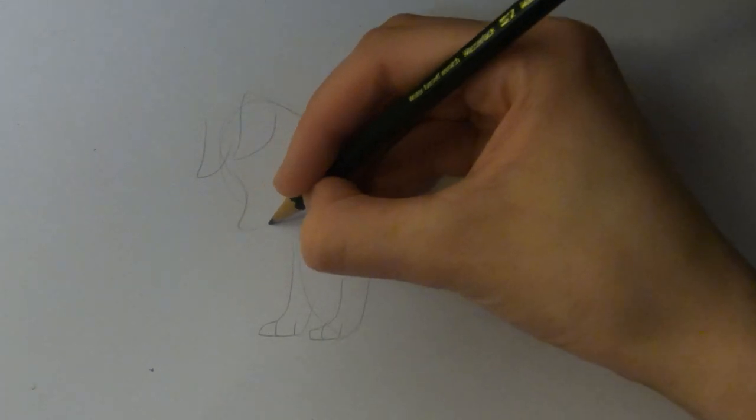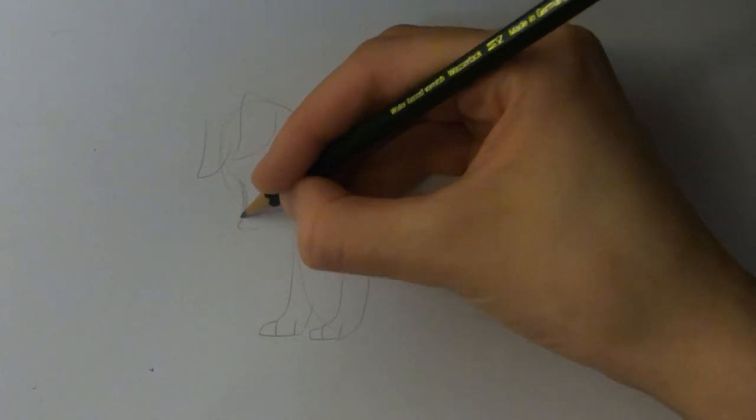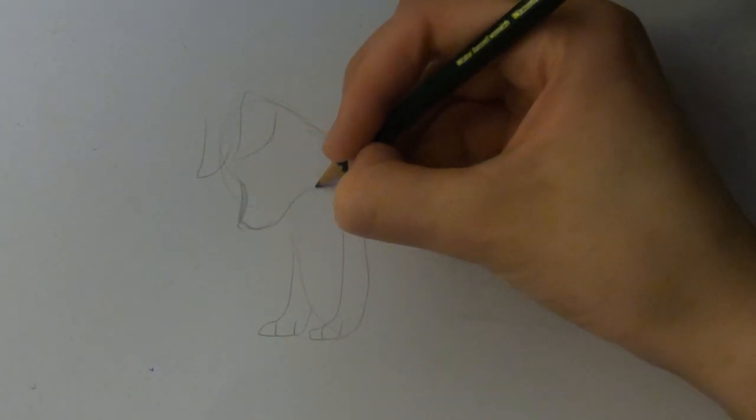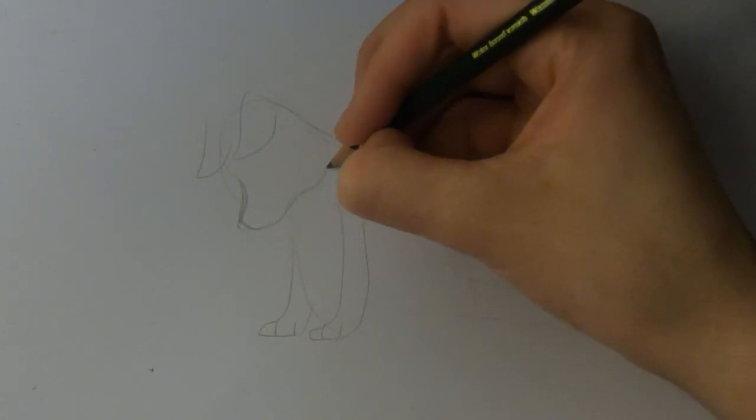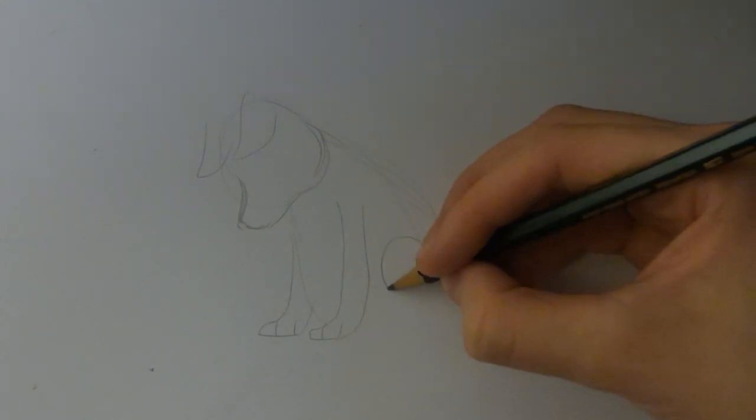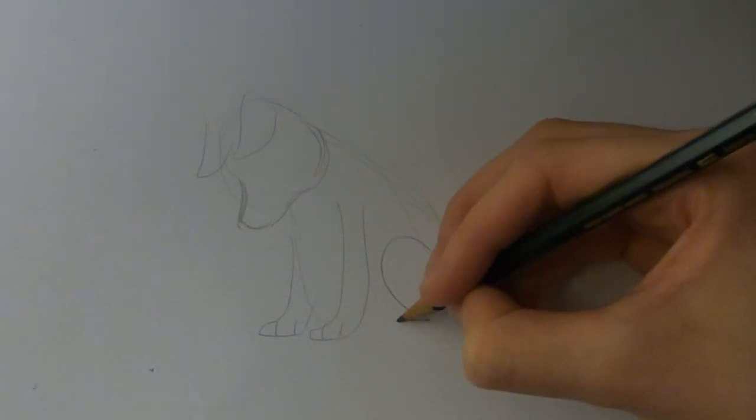Then I'm doing the details of the head, like the ears and the head shape, adding some more pose.